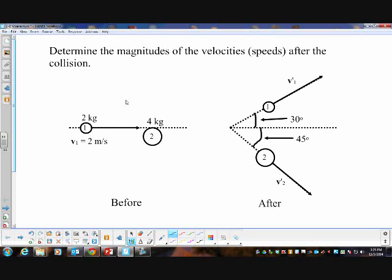I want to take a few minutes and look at a problem that involves conservation of momentum of a couple of objects. What makes this a little different is that we're looking at conservation of momentum in two dimensions — both the X and the Y — not just a straight-line conservation of momentum problem.